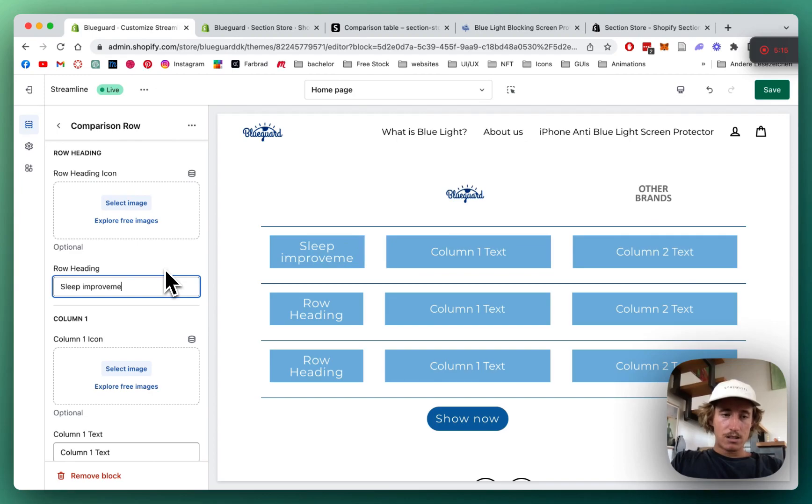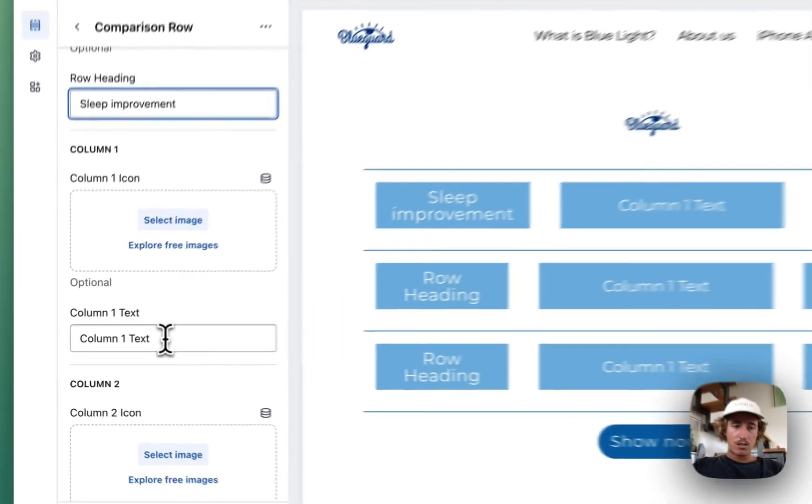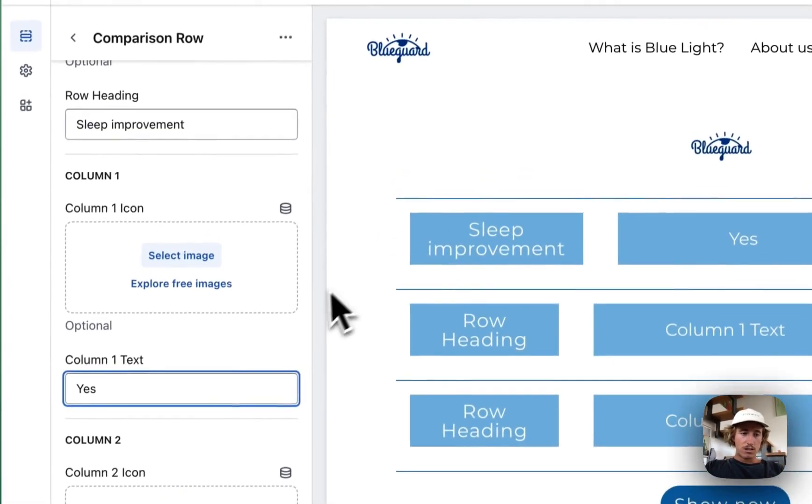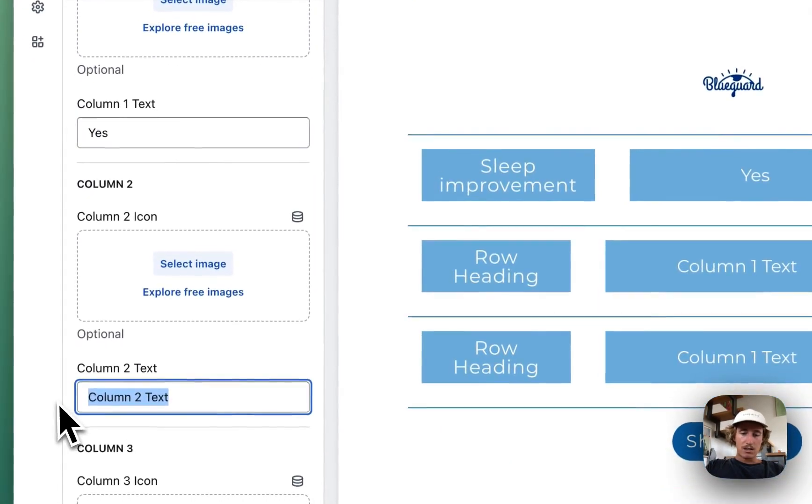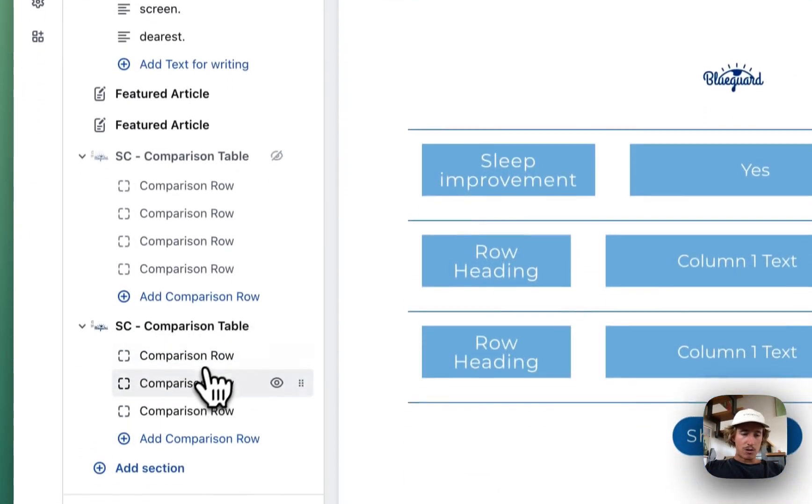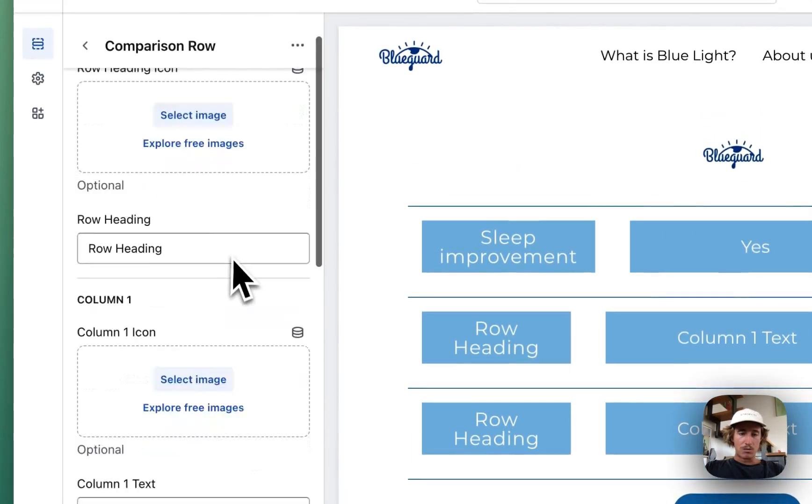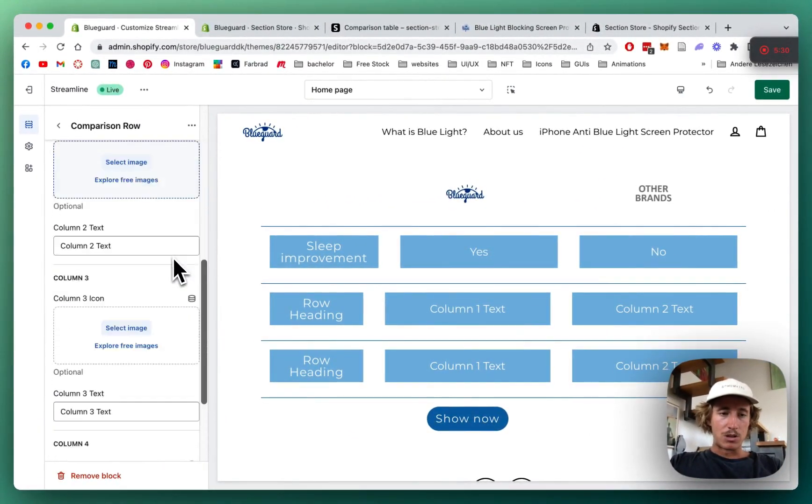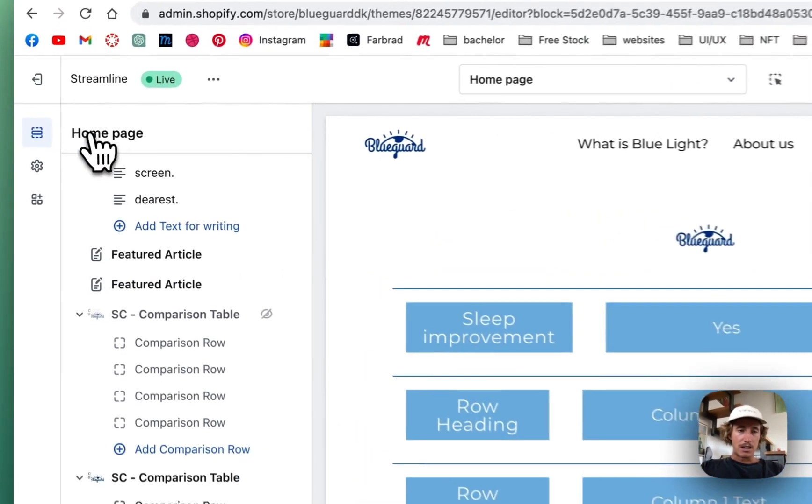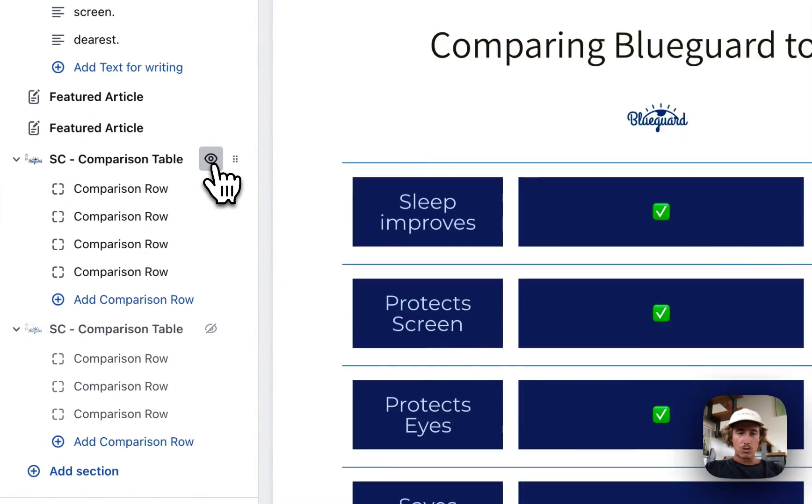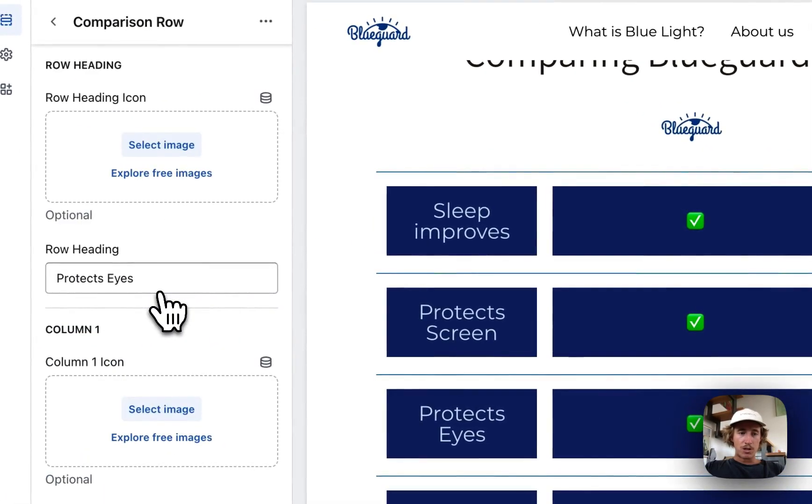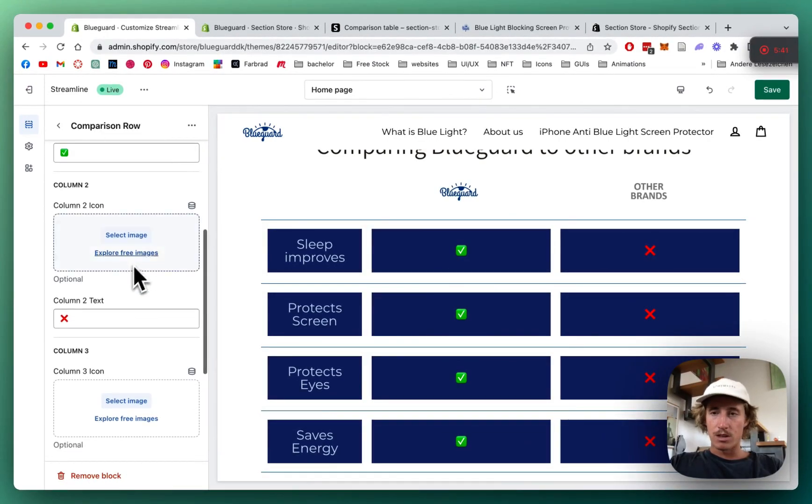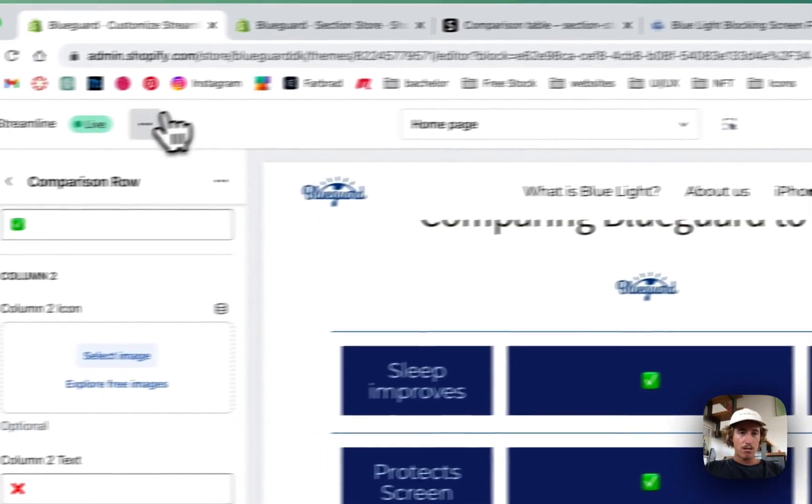We can select an icon right here instead of a heading, but we're just going to type in some things. Sleep improvement, column text one, just going to put in yes, second one no. The same concept applies to all the other ones as well, but I think you understood the whole concept to it. I'm just going to get rid of that one again and show you the one I did, so that's pretty much the same. Here we have all the descriptions of the thing and we are good to save it up.